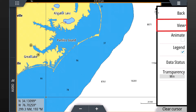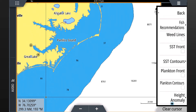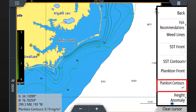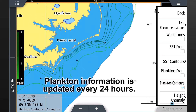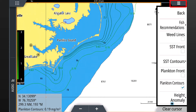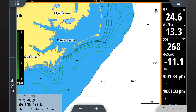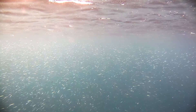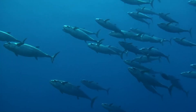Next, select view to display the primary fish mapping layers. First, we'll select plankton contours. Plankton information is updated every 24 hours. Press menu to view plankton concentration contours on the full screen. Plankton is the primary food source for most bait fish, which attract hungry gamefish.